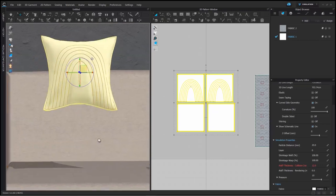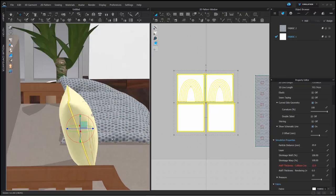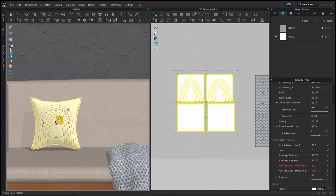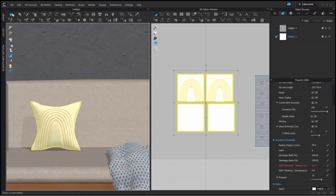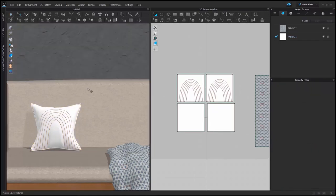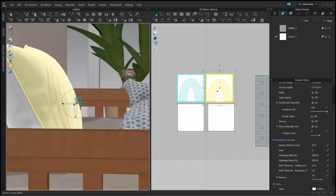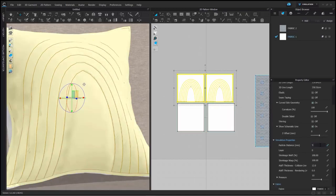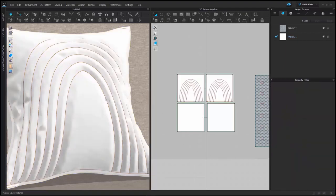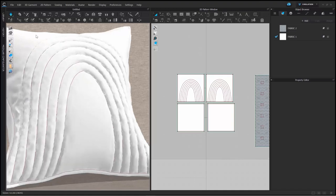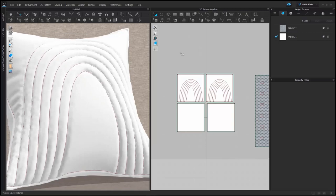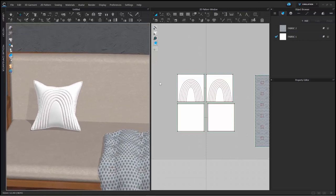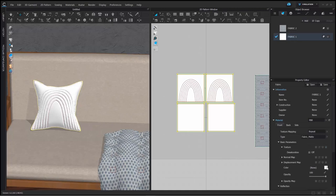I'm placing the pillow where I need it to be and we will refine this as well. Once I'm happy with the placement, let's work on refining it. I'm selecting the top patterns and changing the particle distance to 5. This will give me a much better quilted look.